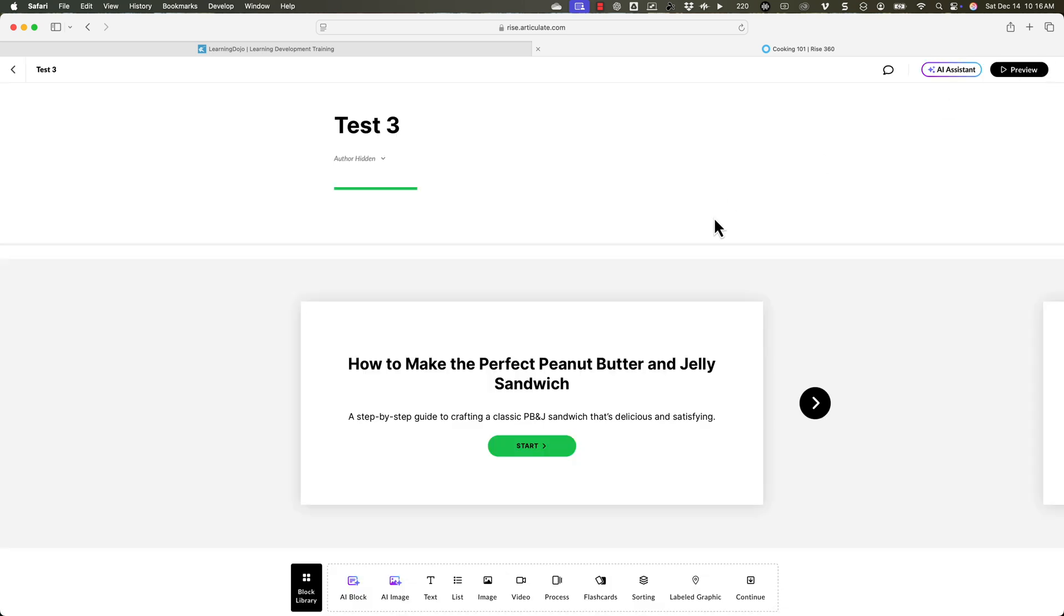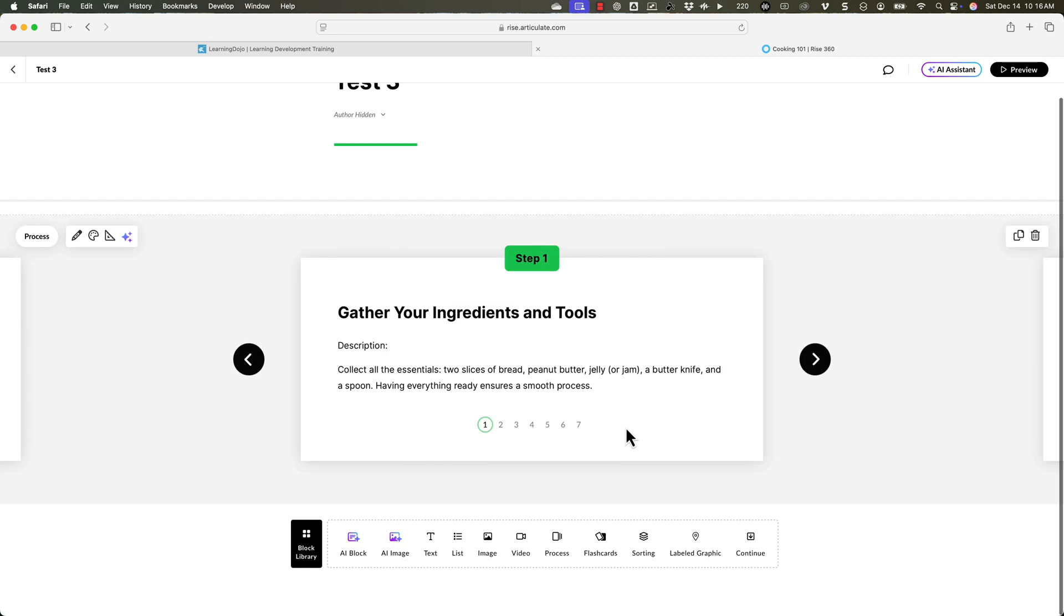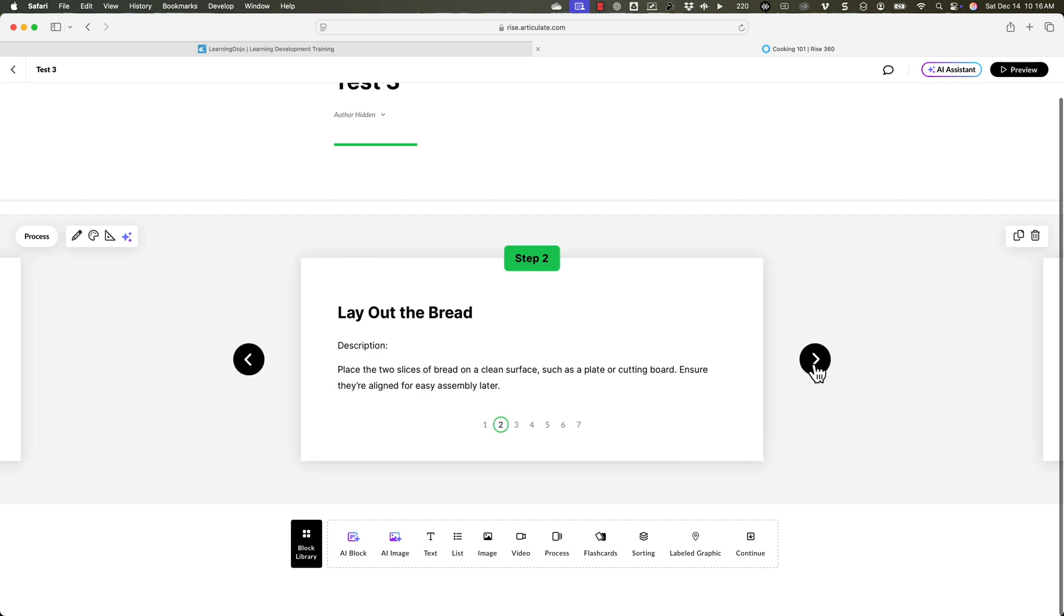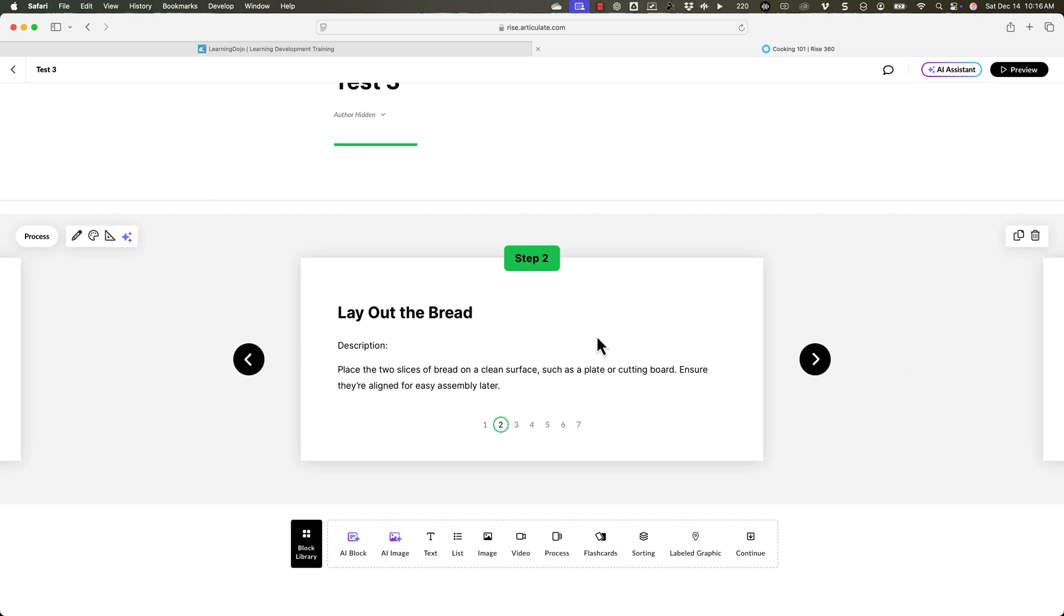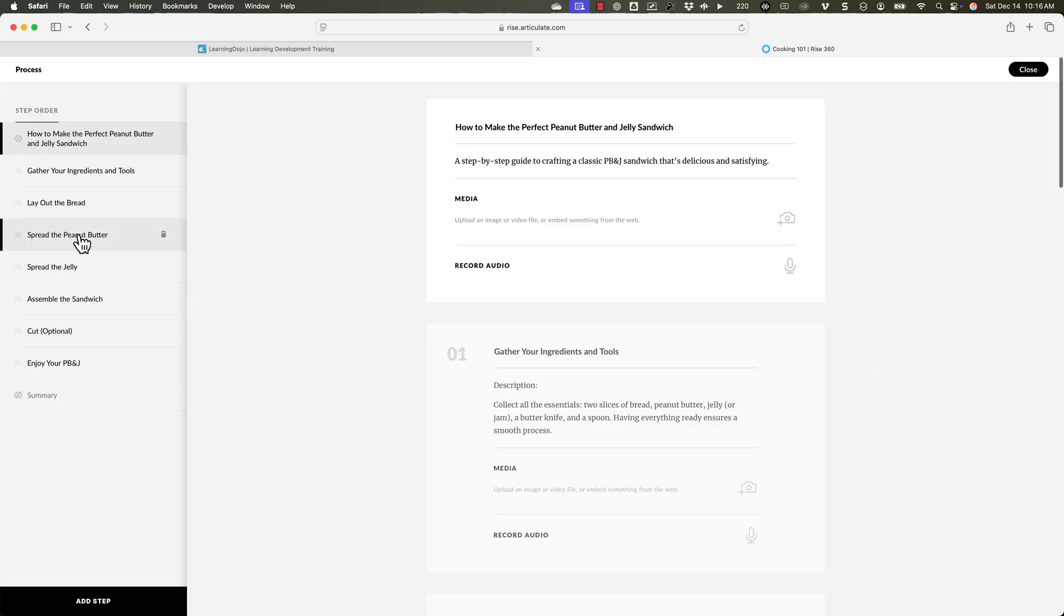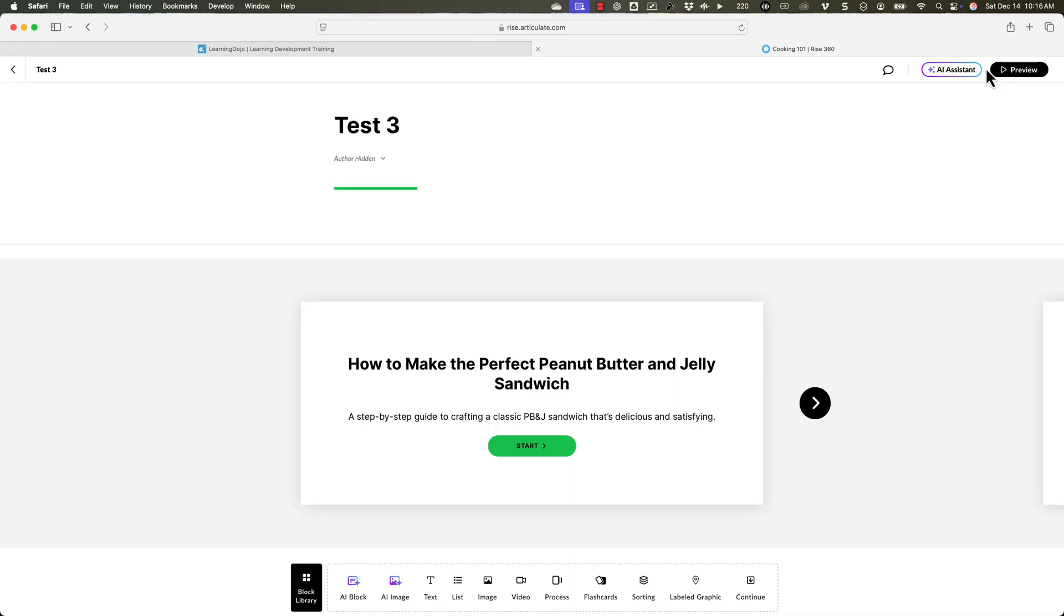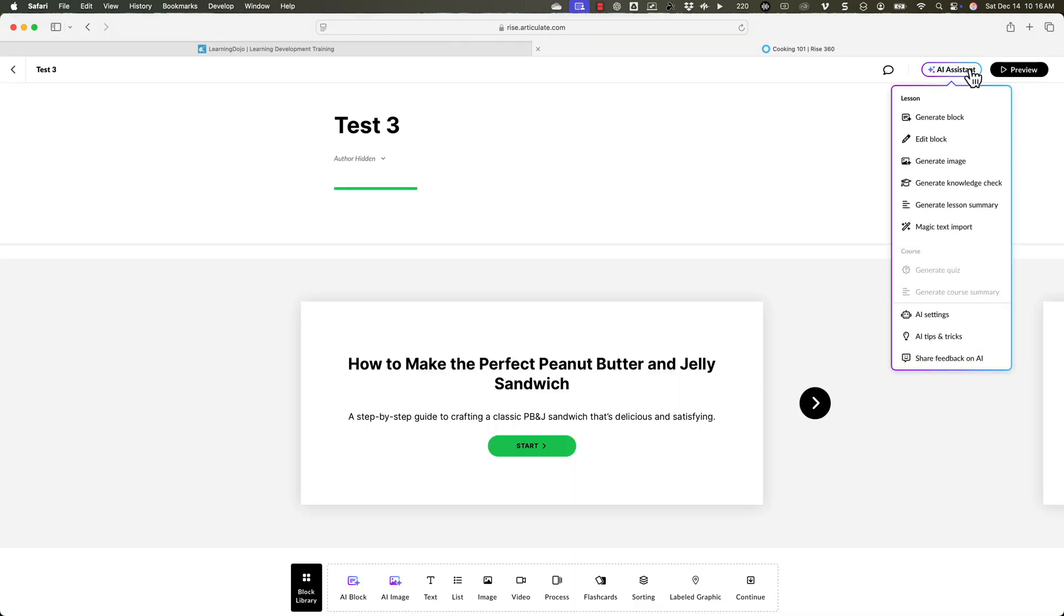Again, it's not incredibly perfect, but at least gives you the idea here. But right now, just going through step by step. So step one, gather your ingredients. Step two, lay out the bread. So just copying and pasting in that text. Now I don't have to individually go in and add the steps. Because before I'd have to go into edit here, and I'd have to go edit this step and I'd have to copy in the title, then I'd have to copy in the description and so forth.